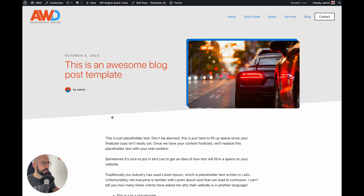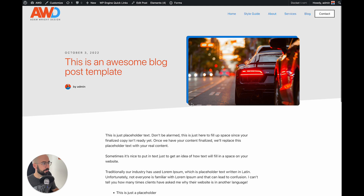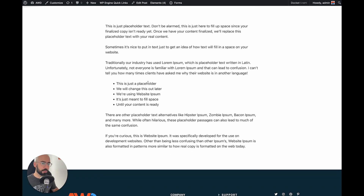Alright, so this is the blog post template design that we're going to create today. As you see, it has the publish date, the blog post title, the author gravatar image with the name, a featured image with a nice little drop shadow, an angled shape divider with the background color, and then your blog post content.